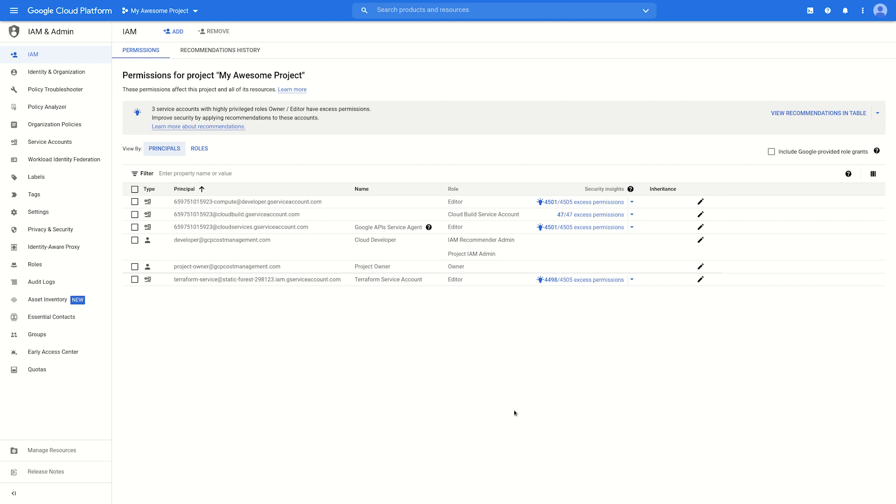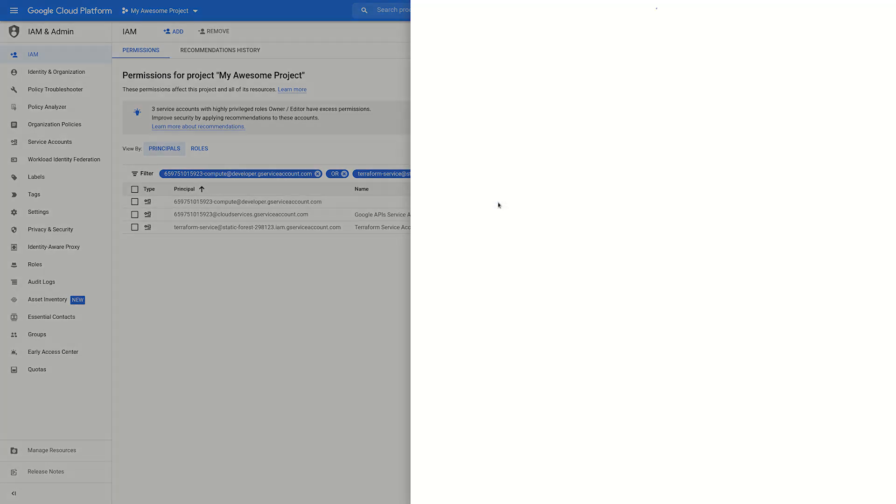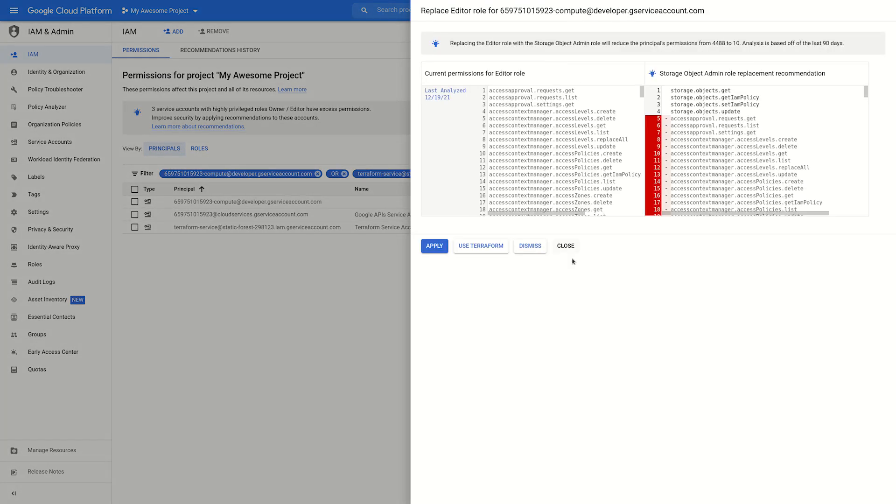This view is for our project where we've got some recommendations available. At the top, we'll find a banner with some priority recommendations. We can click here to add a filter to our table below. The lightbulb icon in the Security Insights column means that our ML models have identified a recommendation for that principle.